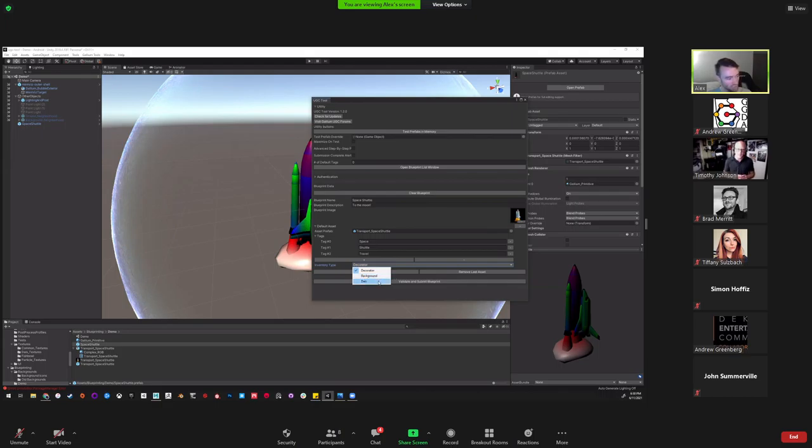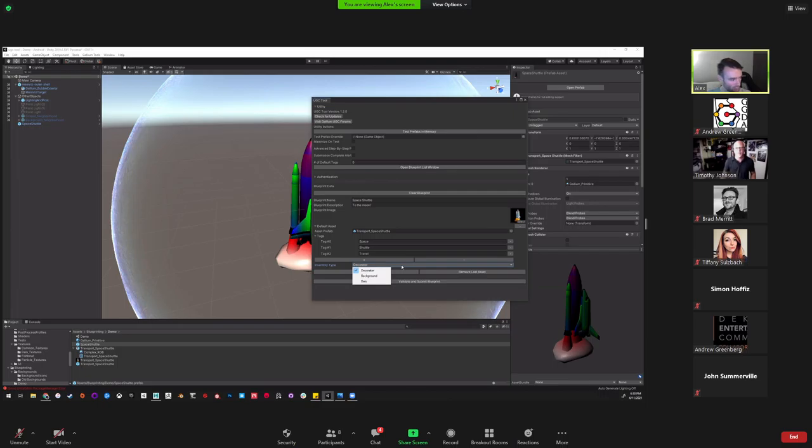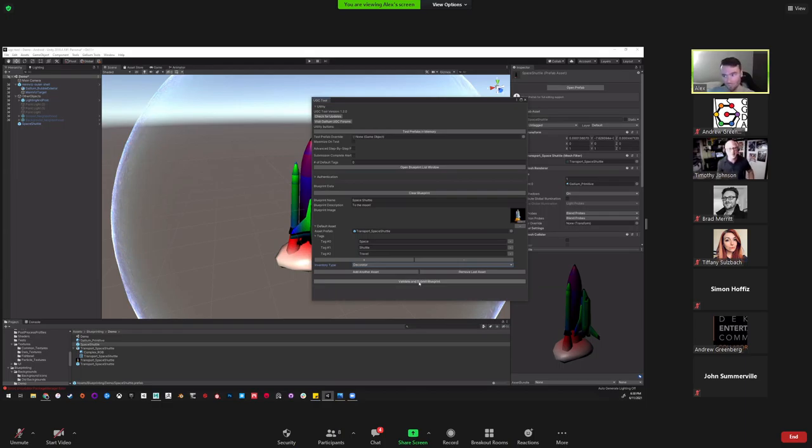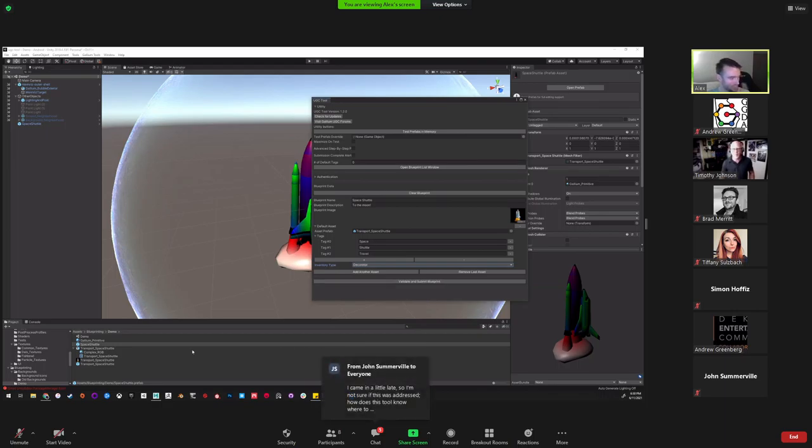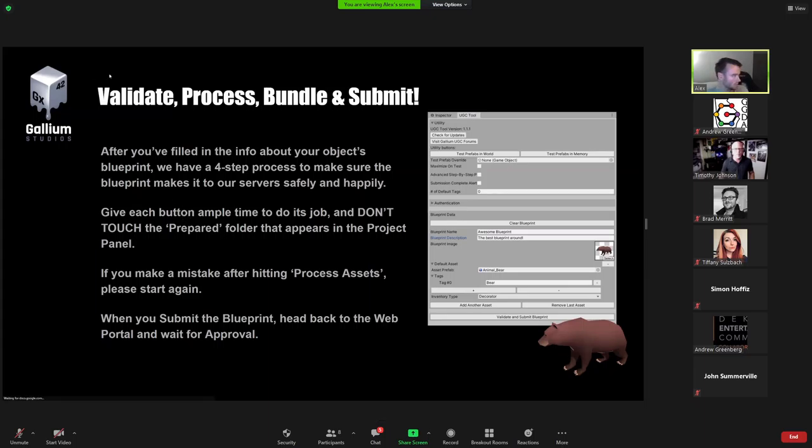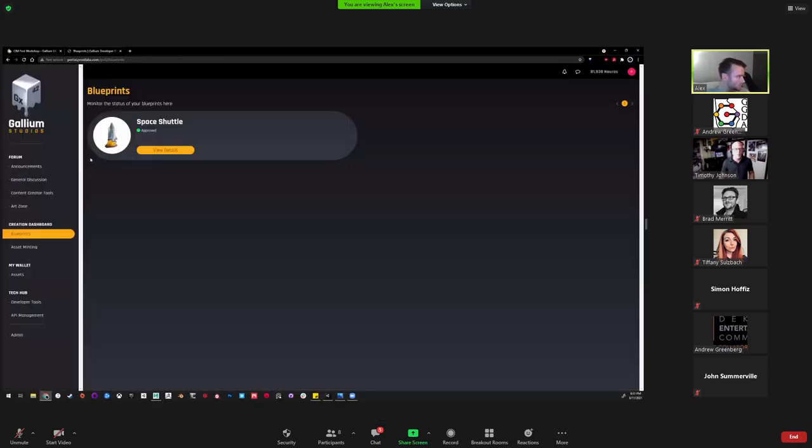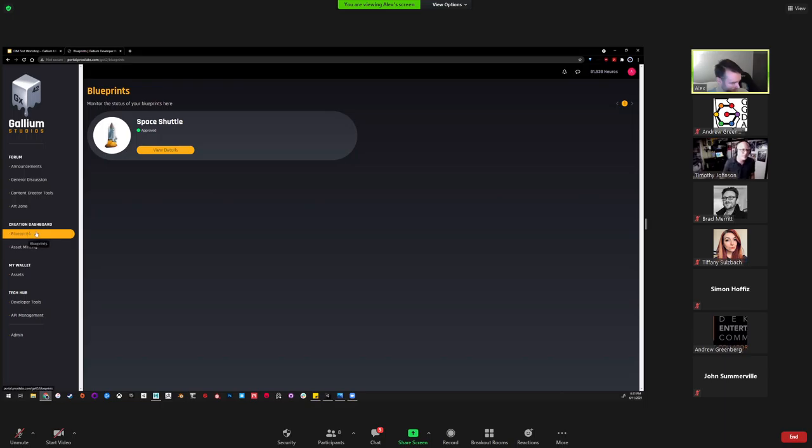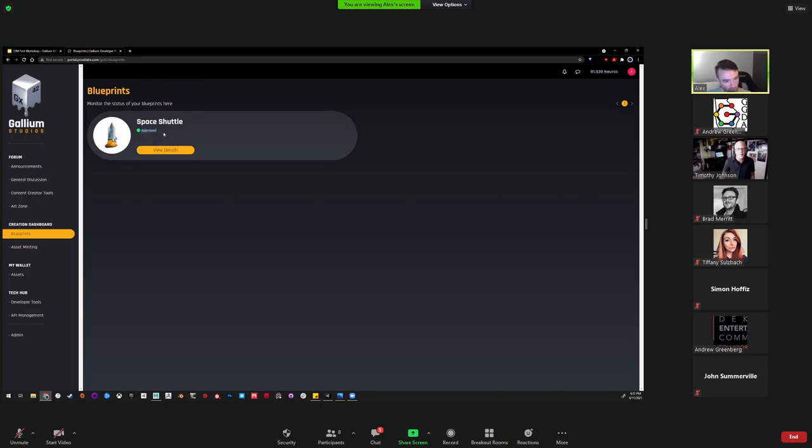You just copy and paste those values from your own account in here, and then you just fill out the information. This is a space shuttle and we'll say it's going to the moon as a description, and then we'll drag in the icon and the prefab. From here, you can choose tags that will be used in any search functionality so people can find it.